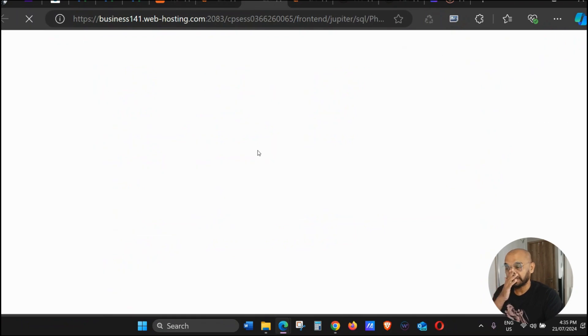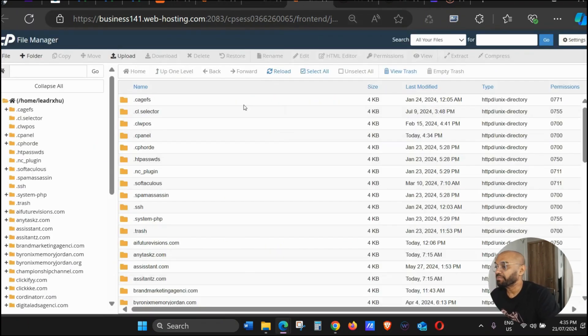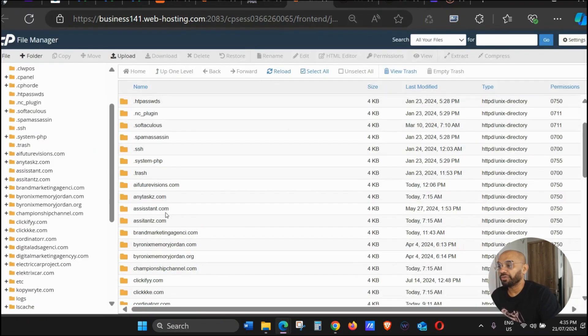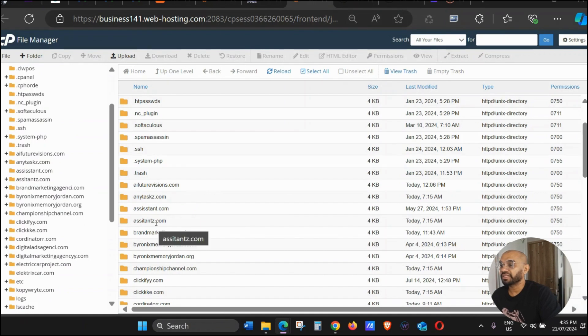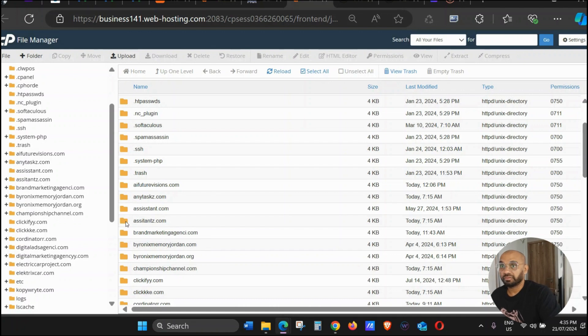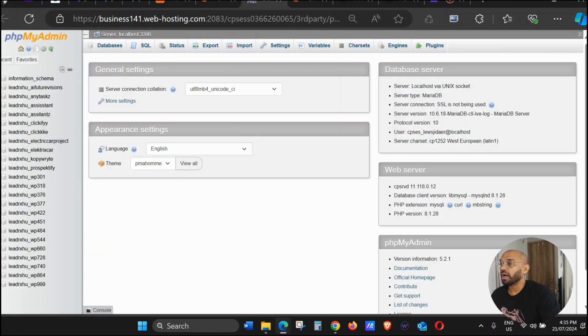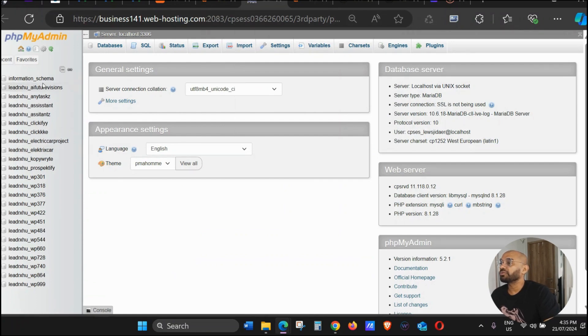Now look for your website. My website name is Assistance, so the website is already there. Now we go to phpMyAdmin and I'm going to look for my website name. Straight away I can see the website name here.